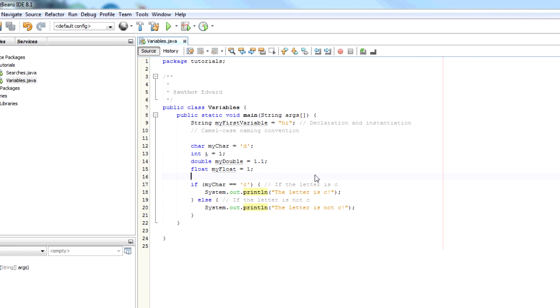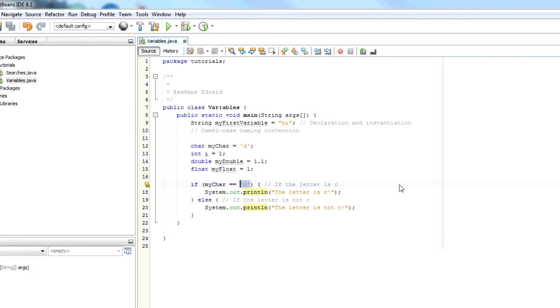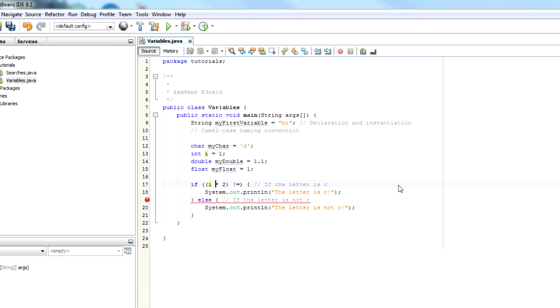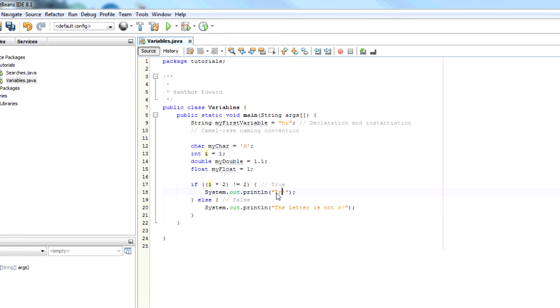We can do the same thing with numbers. We can say if i times 2 doesn't equal 2. Let's put this in brackets to make sure. If i times 2 doesn't equal 2.